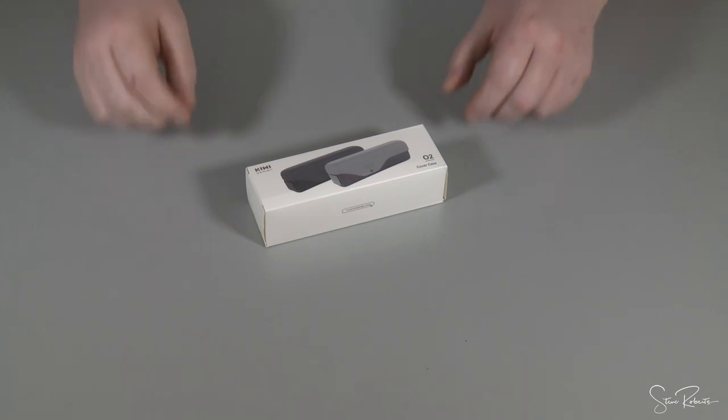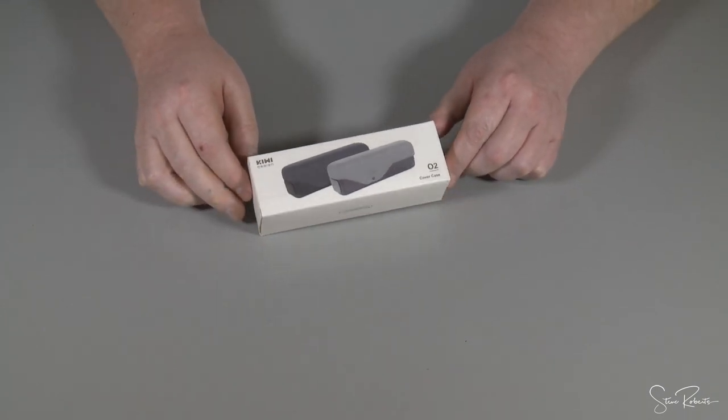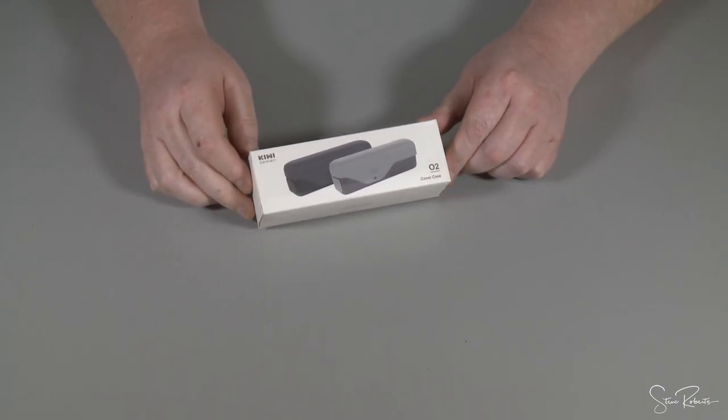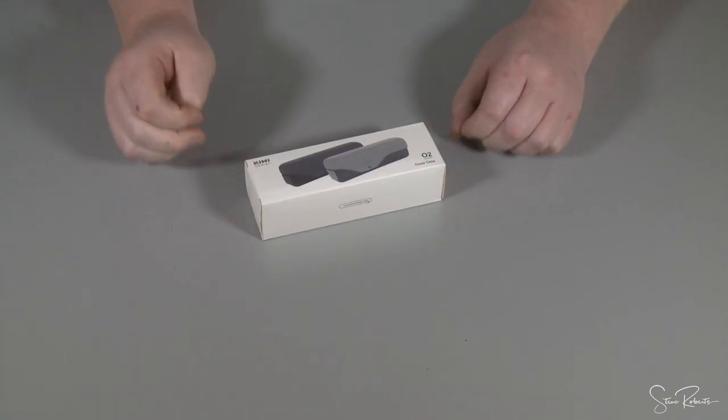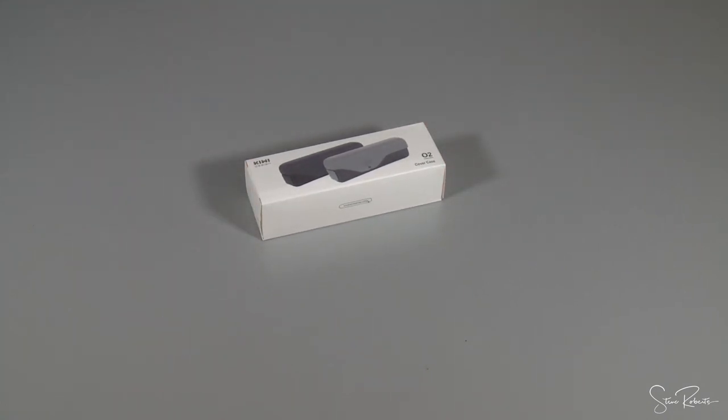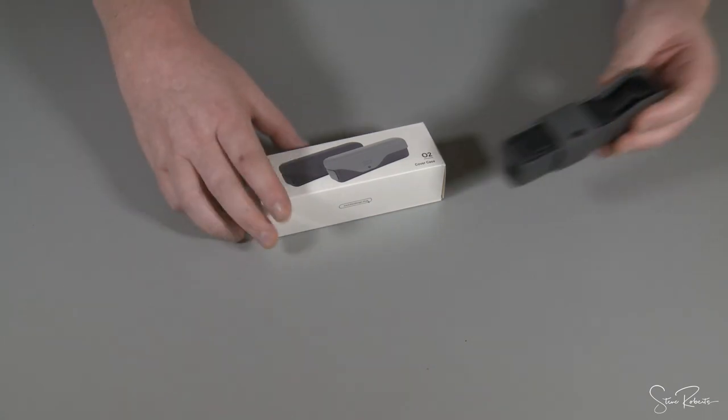This is a review of the Kiwi Design O2 cover. It's an accessory for the DJI Osmo Pocket and it's to improve the case design of the standard cover that you get with the Osmo Pocket.